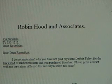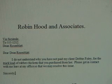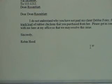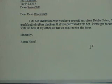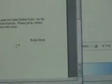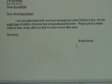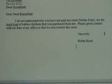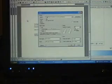Period. New paragraph. New paragraph. Sincerely, comma, new paragraph. New paragraph. Robin Hood. Right justify that. Tab key tab key. Move up two lines. Right justify that. Tab key tab key. File. Print. Okay.